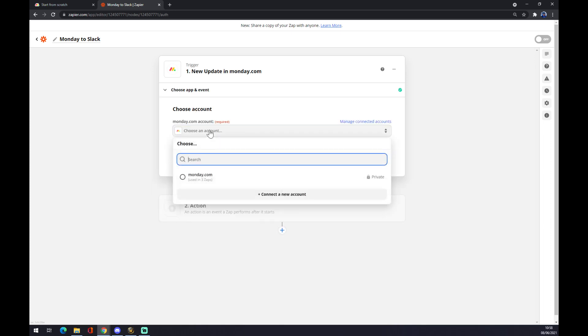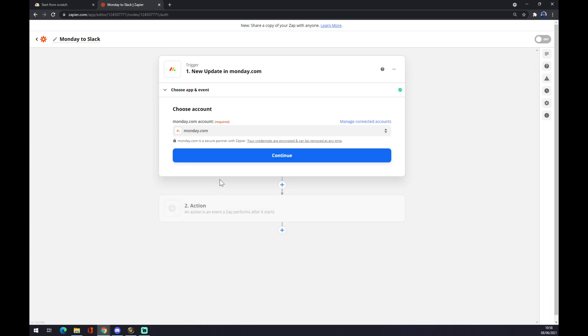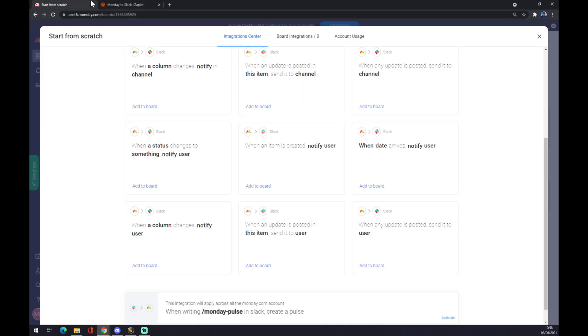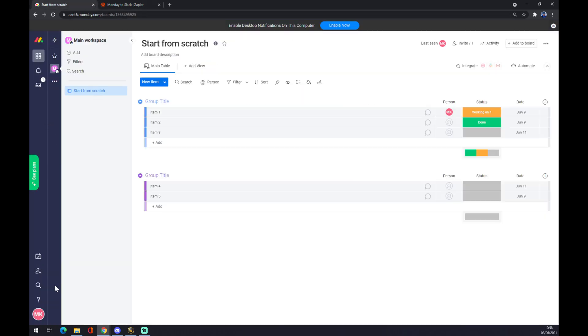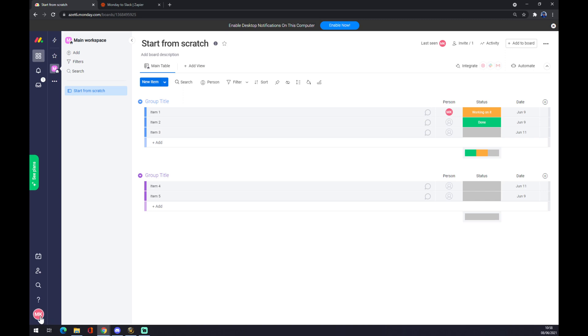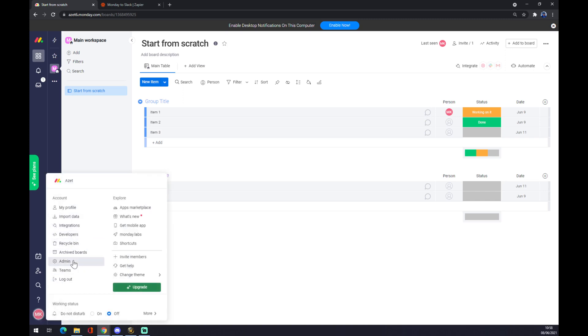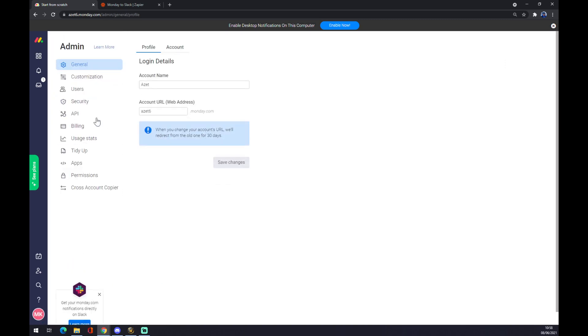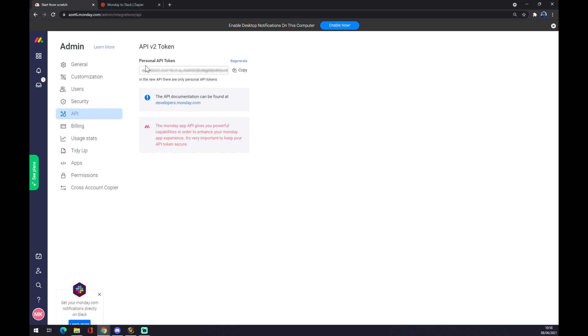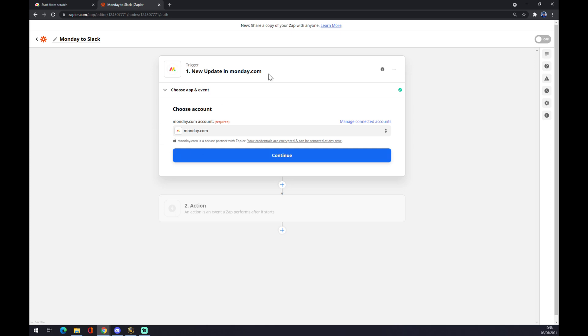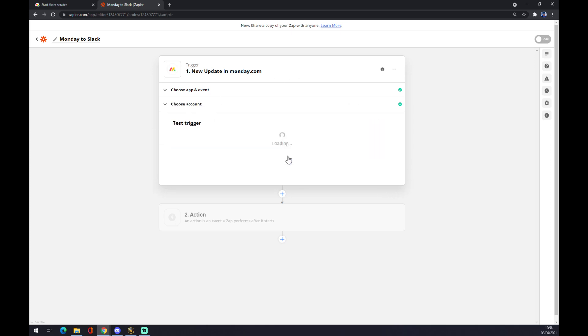We have to choose the account we created in Monday.com. I already used Monday in three apps. We want to press continue. Zapier actually needs a verification API from Monday that it's your account. You will find it in, once again, bottom left corner. Go for admin and then go to API. Copy paste this link into your verification and continue.